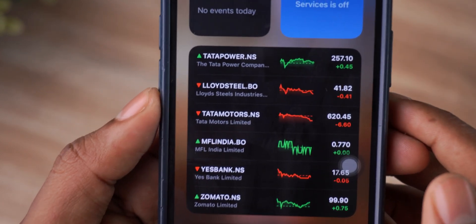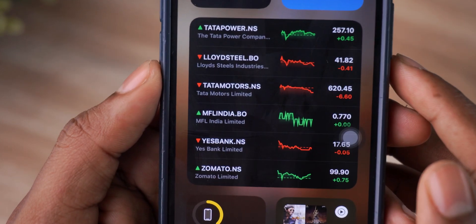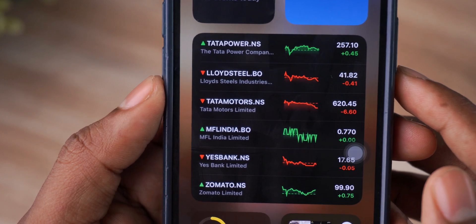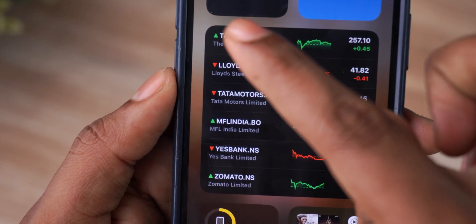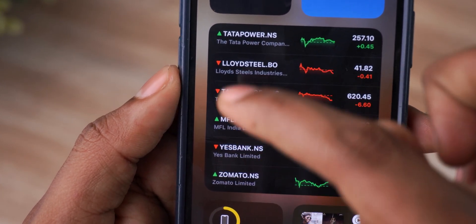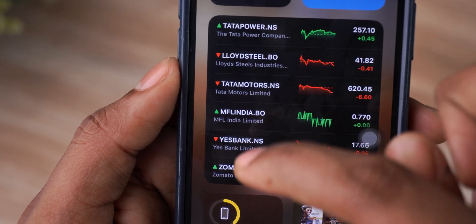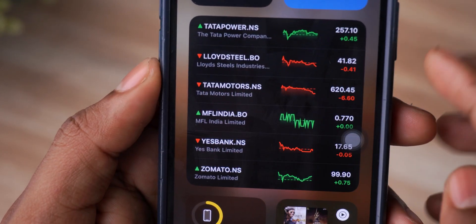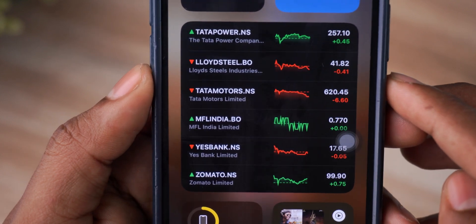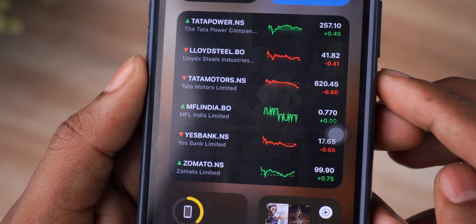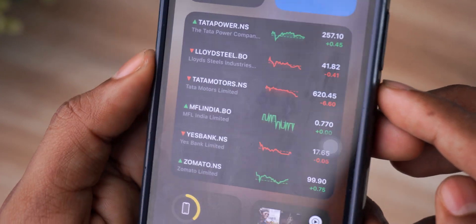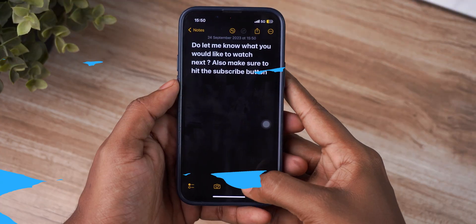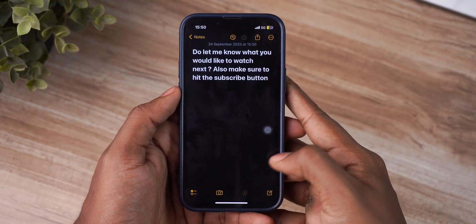Next up, the Stocks app widget has an updated view. You can now see the movement of stocks indicated by color arrows. I think this is a very neat implementation because at a quick glance you'll know which stock is in upward or downward movement — useful especially for those who are deeply invested in the stock market.